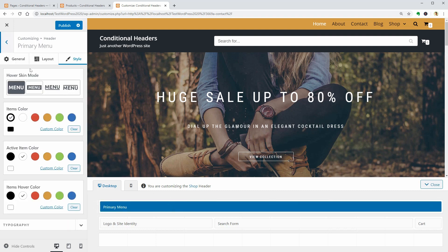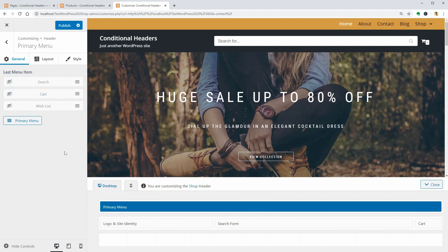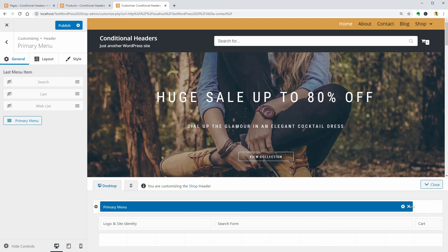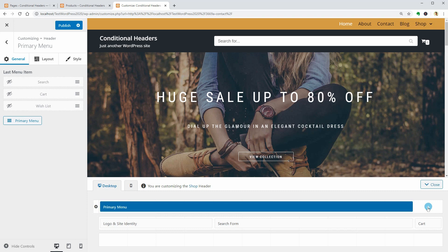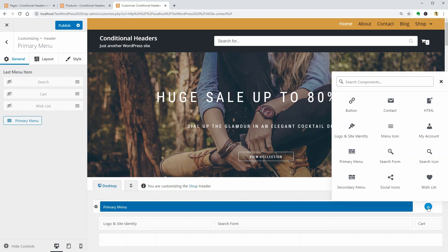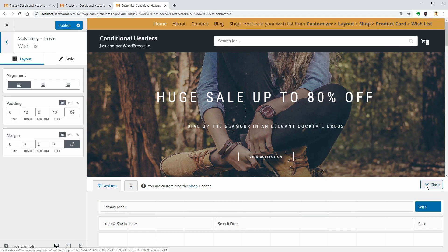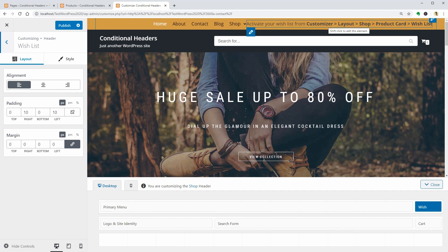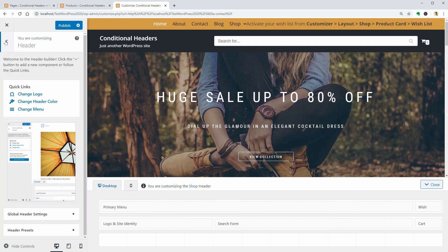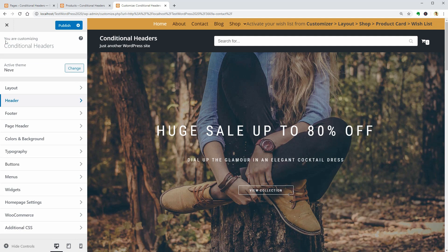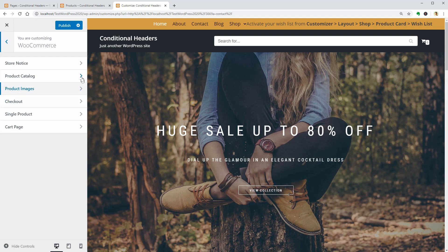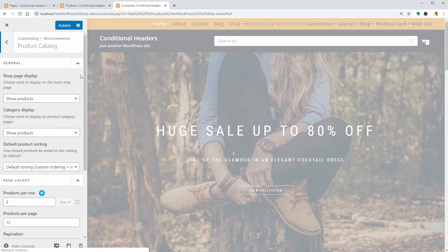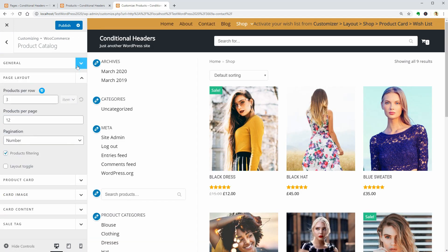What else can be added to this menu? A wishlist button. To do that, shrink the primary menu component and then click here to add a new one. Insert the wishlist and if you see this warning, which is wrong actually, go to the WooCommerce settings, product catalog and look for the product card settings.